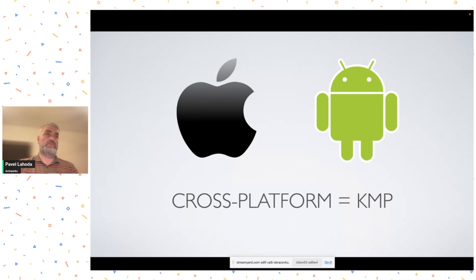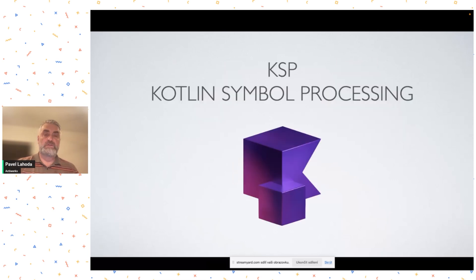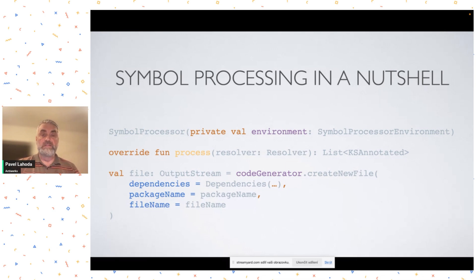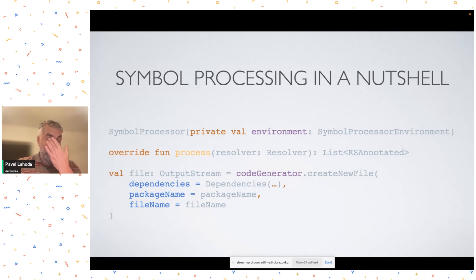I had to change some of the technology stack because Kapt is tied to the Java Virtual Machine, so I had to use a different system. If you're not familiar with Kotlin Symbol Processing, it's an interesting beast. Here's a quick overview: there are basically three steps. You have to define your own symbol processor, provide it with the environment — which gives you access to the code generator that will generate actual code for your classes — and also gives you access to the logger, which will allow you to emit warnings or even errors that will stop the compilation.